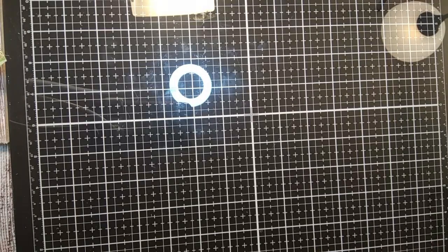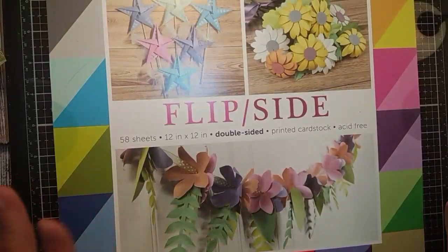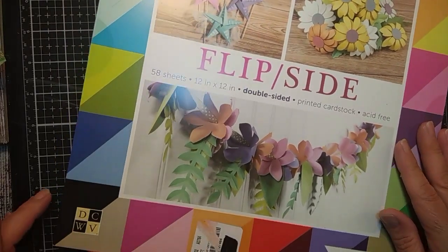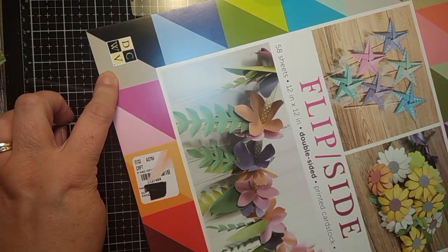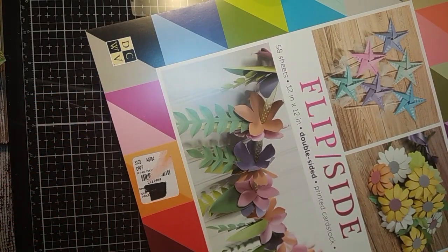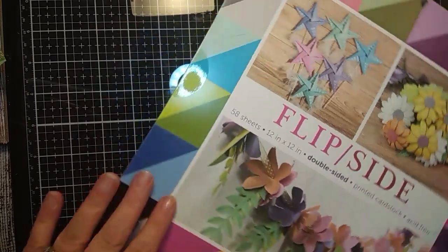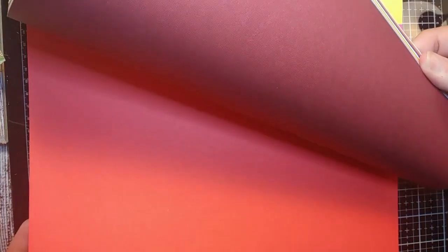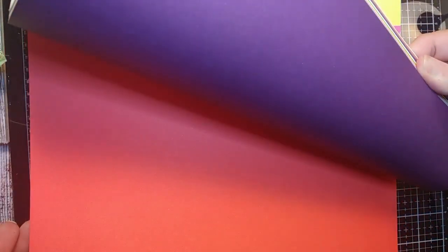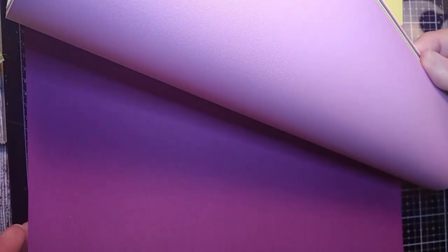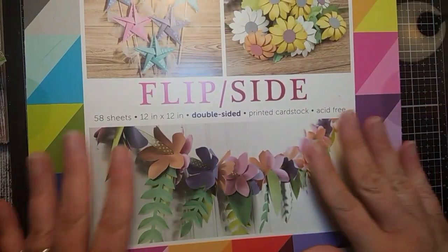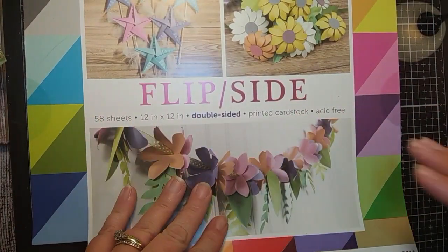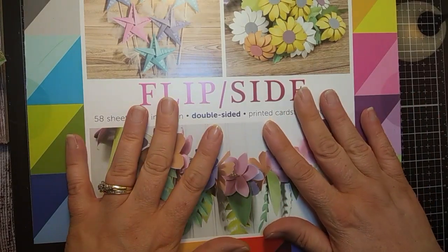The double-sided paper that I used for these is by DCWV, and it's their cardstock. It's called Flipside, so each paper has a different color on each side, which I really like, and it has a linen finish, so it's really nice.